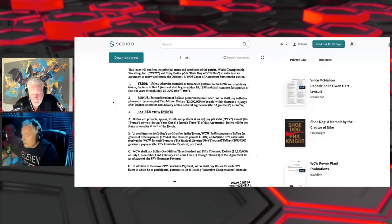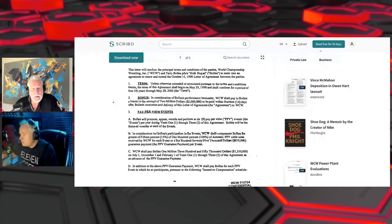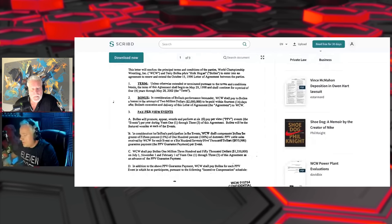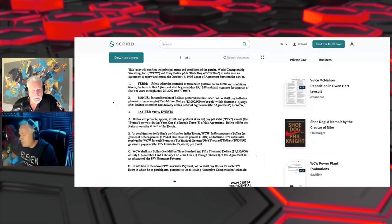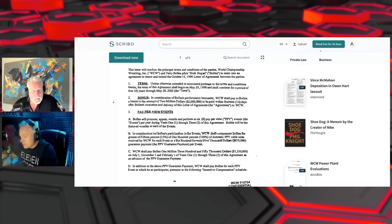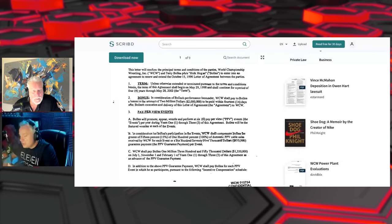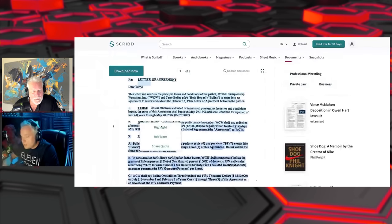That deal, according to Eric Bischoff, by the way this is from his mouth on his 83 Weeks podcast here on our network, he said it was that first deal, the '96 deal: four pay-per-views a year, half a million each, and in addition to the compensation for the pay-per-view, I think he said there was three or four weeks of television leading into the pay-per-view, a Clash of Champions or two in the schedule. All under what is essentially a two million dollar contract.